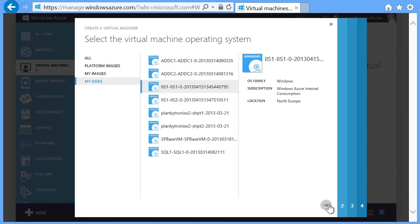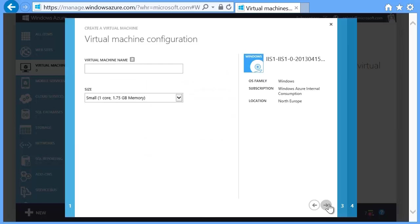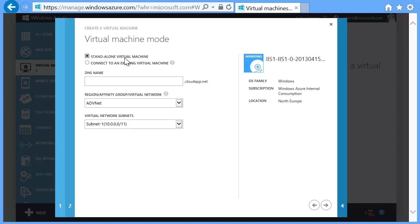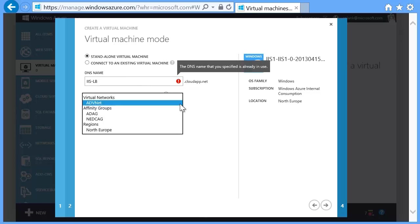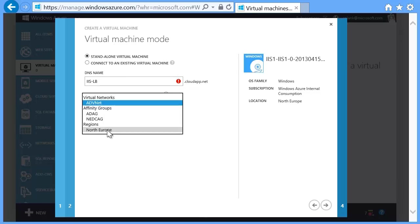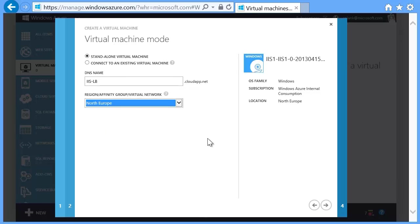You need to provide a machine name again and select the size of the server you'll use. Again, because this is the first machine, specify a standalone virtual machine and provide a DNS name for the service. Again, try to avoid a specific machine name, as in this case two machines will be load balanced across the DNS name. Select the closest region to your location.